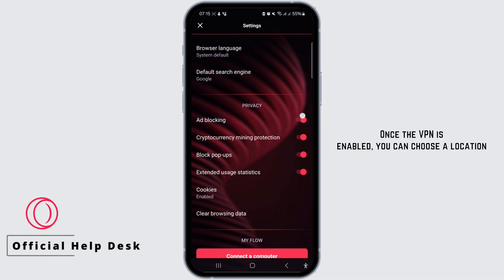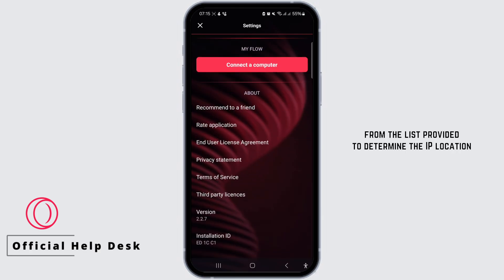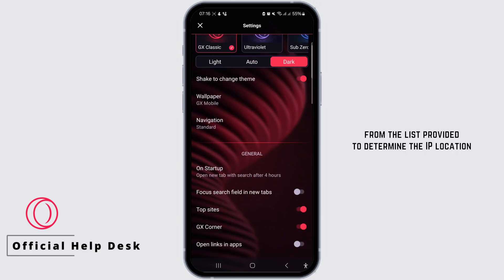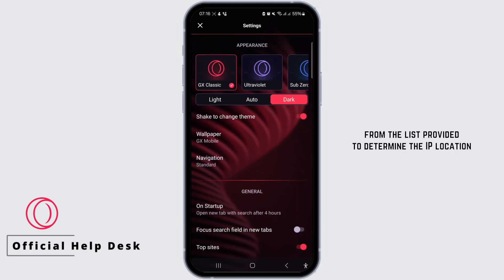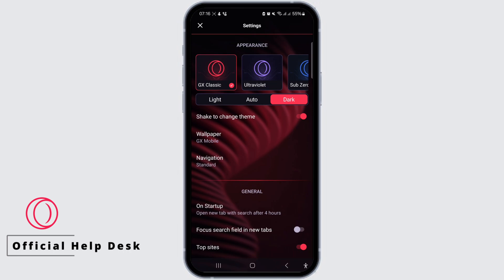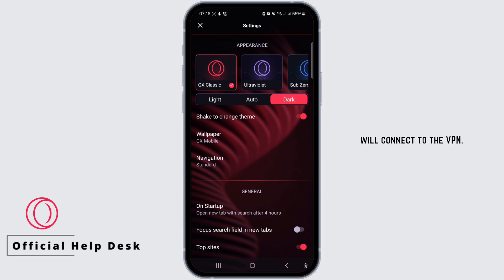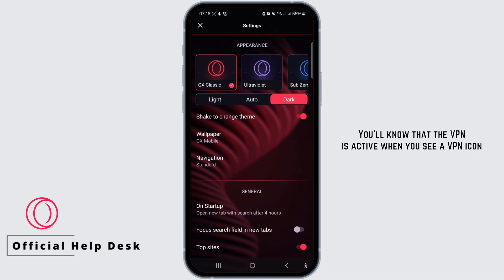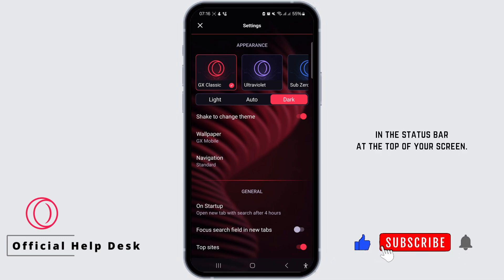Once the VPN is enabled, you can choose a location from the list provided to determine the IP location your traffic appears to be coming from. Tap on your desired location and Opera ZX Mobile will connect to the VPN. You'll note that the VPN is active when you see a VPN icon in the status bar at the top of your screen.